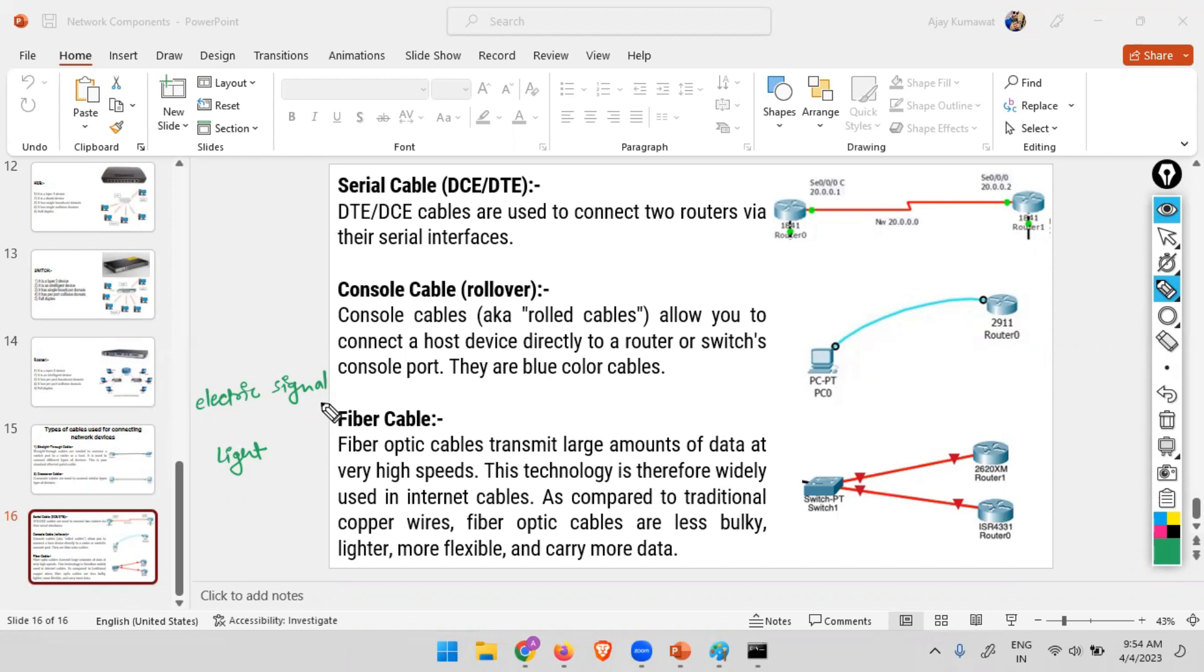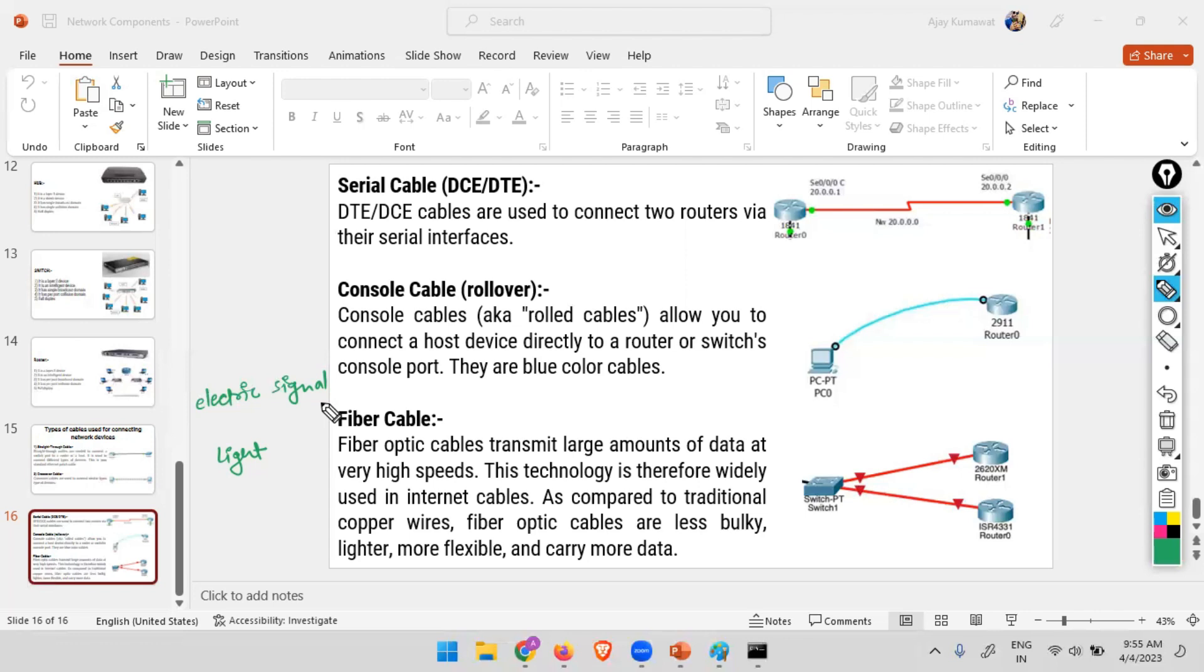Speed of light: 3 into 10 raised to power 8 meters per second - that means 300,000 kilometers per second. In one second, a light signal can go several times around the world. That's why we are having so fast communication. We are able to have video calls without a glitch. Why? Because the communication speed is through fiber. Right now we are having fiber broadband.